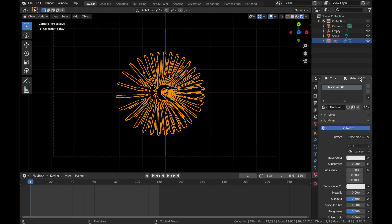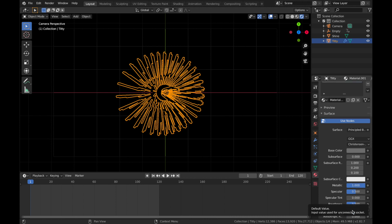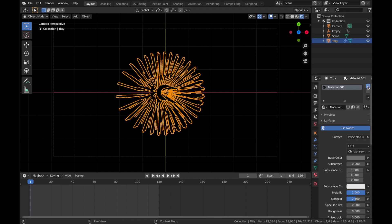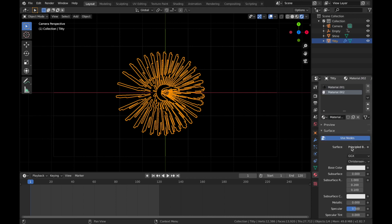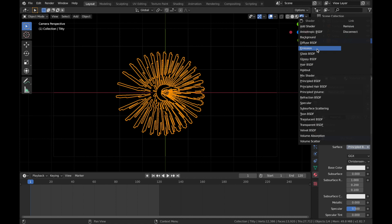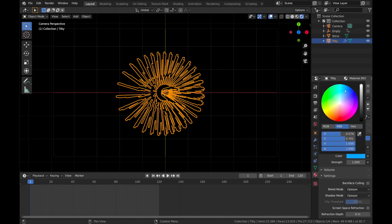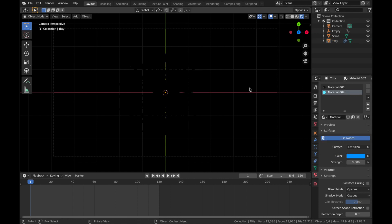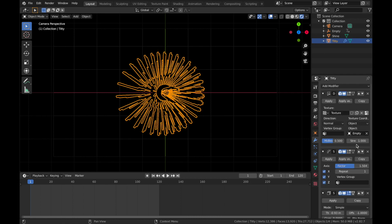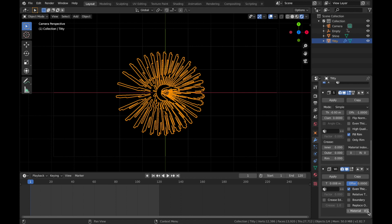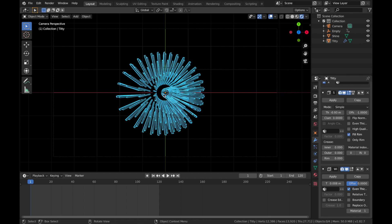We'll call this one 'Titty' and the other one 'Shine'. Select your Titty, come to the material settings, add a new material, pump the metallic up and bring the roughness all the way down. Add a new material, make it an Emission shader, set a deep blue color and pump the strength up to 8. Go to the modifier settings, come to the wireframe, change it to Material 1 — now you get some emission on the wireframe and a nice blue tip.